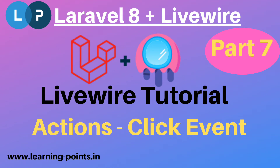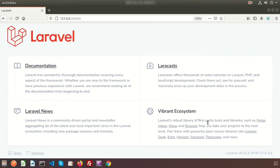Hi friends, welcome back to Livewire tutorial. In this video, we will discuss about Livewire actions. The main purpose of actions in Livewire is to be able to easily listen to page interactions. In Livewire, we can call a component method without writing a single JS code.